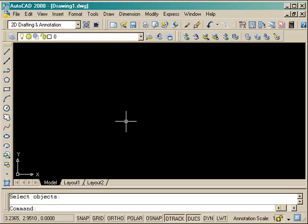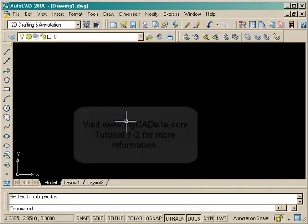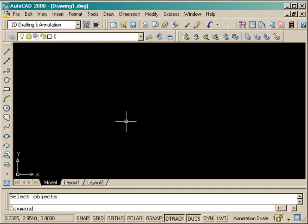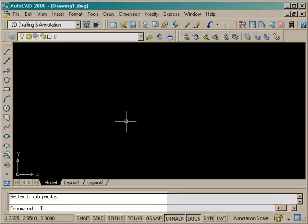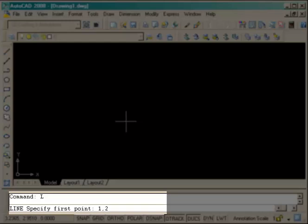Welcome to mycadsite.com. Here I am showing you the first assignment. This is on tutorial 1-2 and it's just a good one to get you started using absolute and relative coordinates so that you'll be able to learn to accurately input lines and other objects into AutoCAD. So starting with the line command, L enter, and starting an absolute point of 1 comma 2.